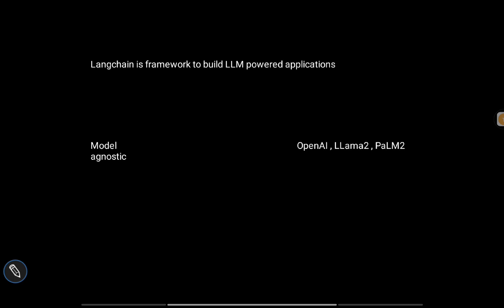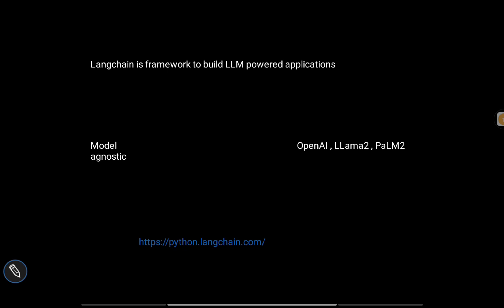It's model agnostic - you can plug in different types of models like OpenAI, Llama 2, or PaLM 2, and with minimum code changes you can switch between these models. Currently, LangChain supports two programming frameworks: Python and JavaScript.